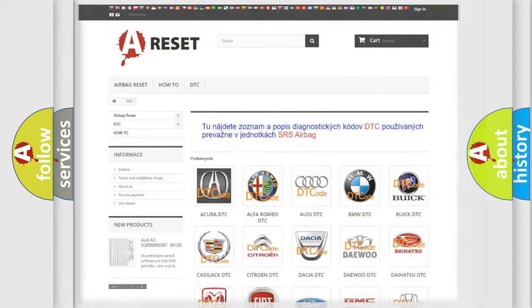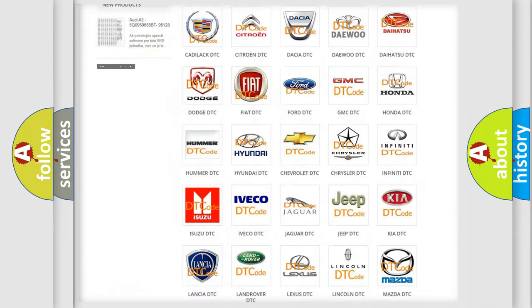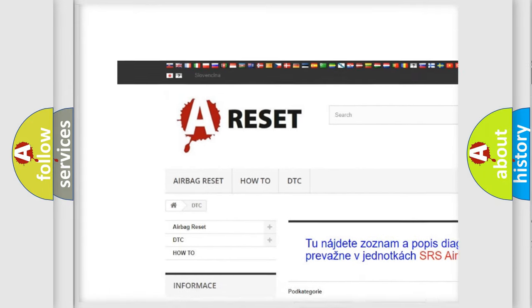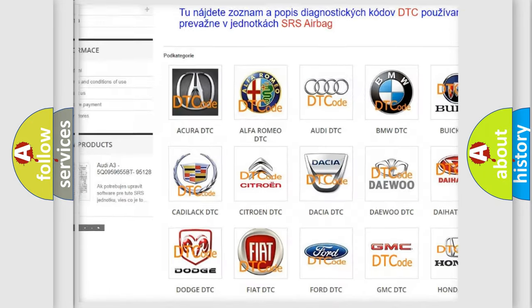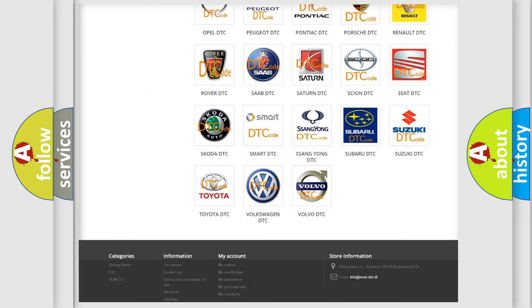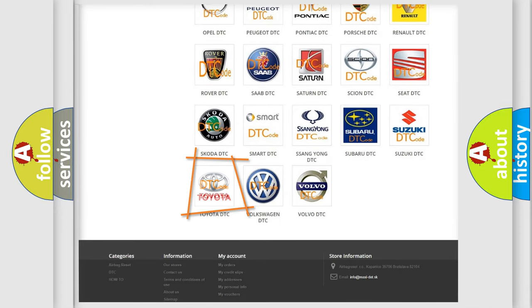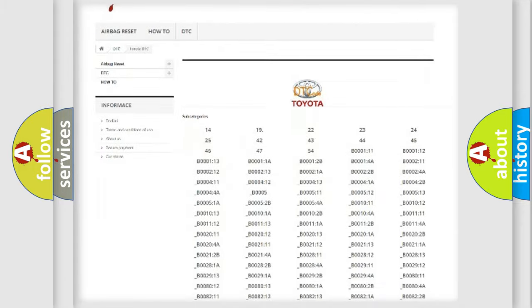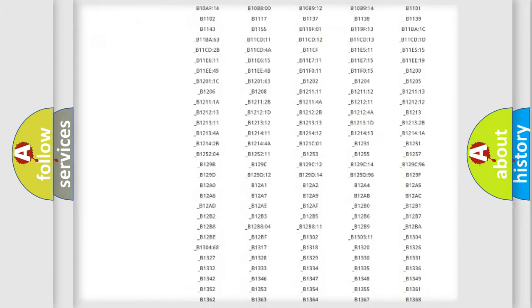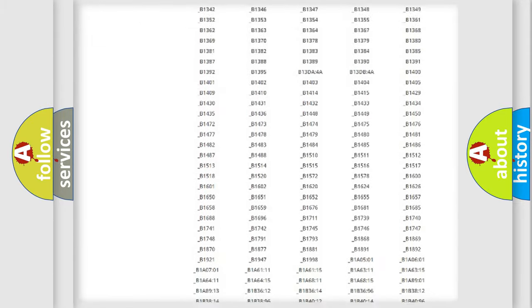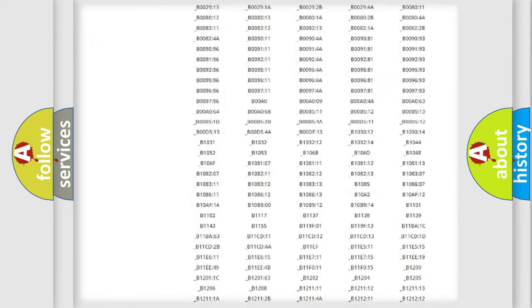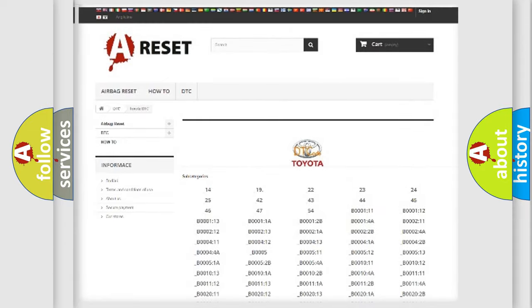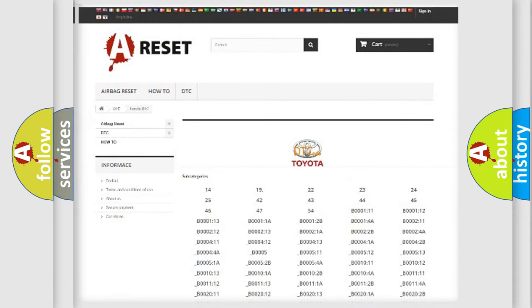Our website airbag reset dot sk produces useful videos for you. You do not have to go through the OBD2 protocol anymore to know how to troubleshoot any car breakdown. You will find all the diagnostic codes that can be diagnosed in Toyota vehicles, also many other useful things.